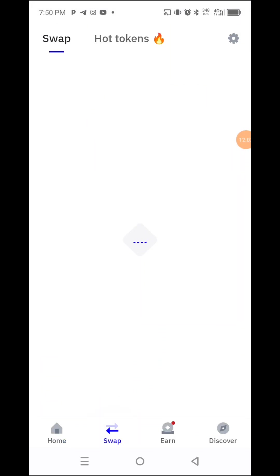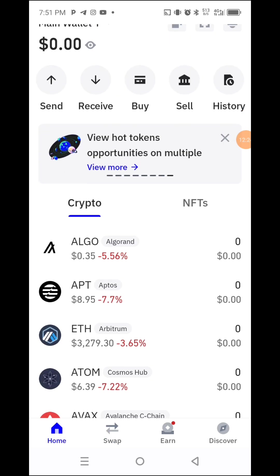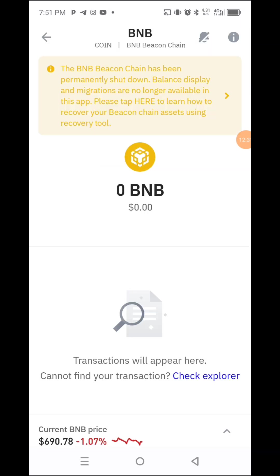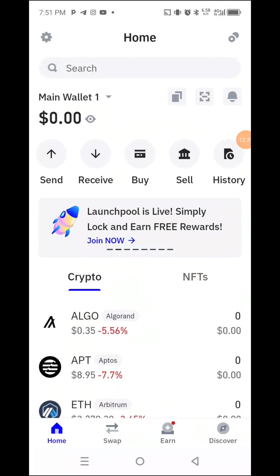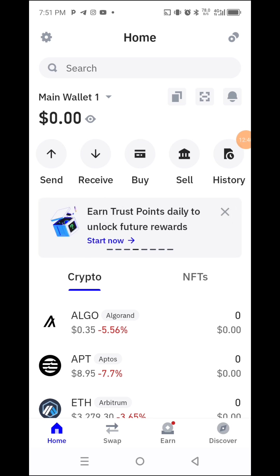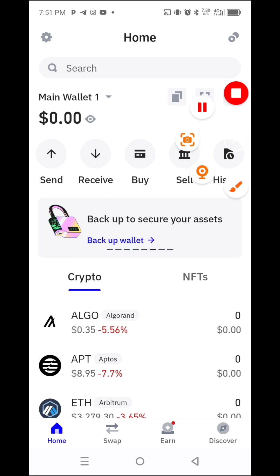If you want to swap tokens, you click 'Swap' here. For example, if you have Uniswap and want to swap it to Ethereum, you'll need to have BNB in your Binance Smart Chain wallet because Trust Wallet is owned by Binance. You must have a small amount of BNB here for your gas fee before you can do anything. So this is how to open Trust Wallet. The next video will cover how to navigate inside it, how to send money from a centralized exchange to this wallet, and how to operate it. Thank you for watching.